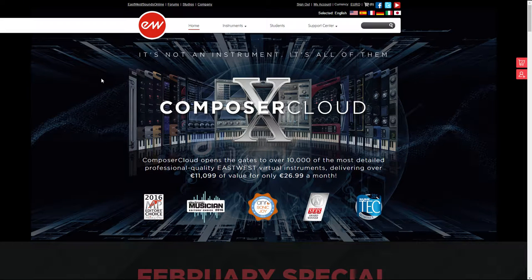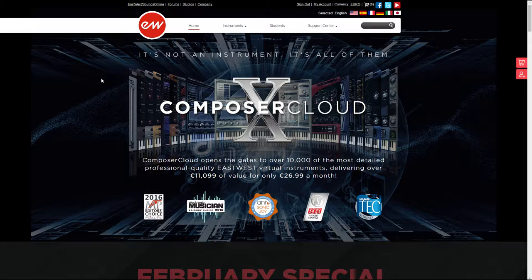Hi everyone and welcome to this series. I've recently stumbled upon the East-West Composer Cloud X which is awesome.